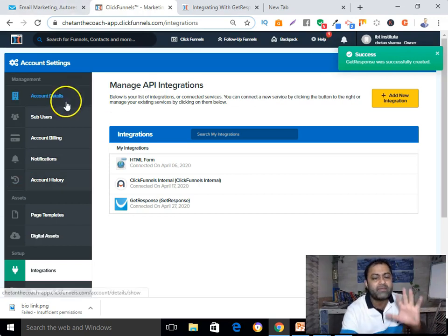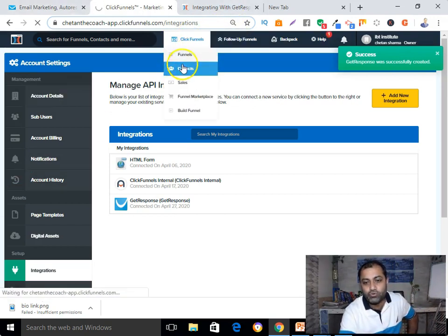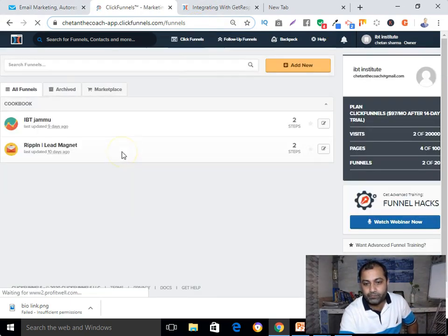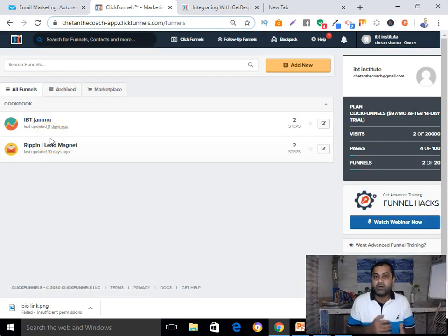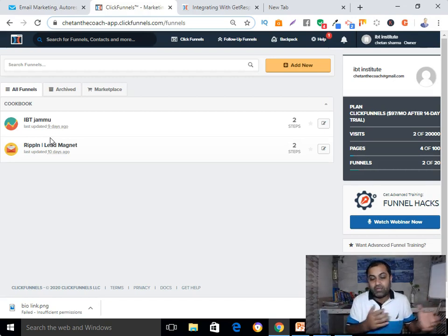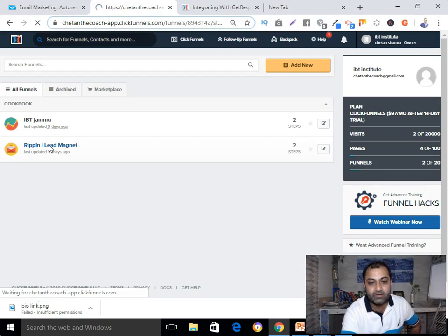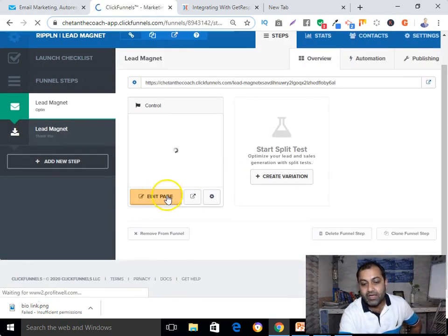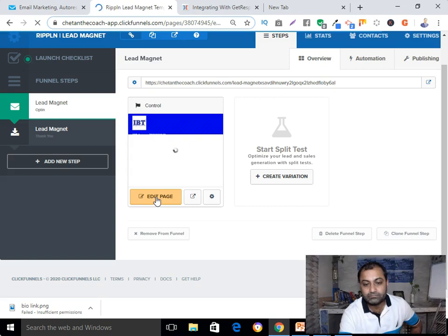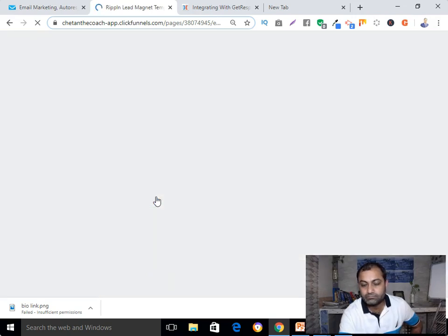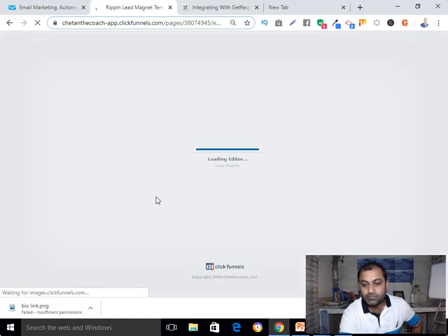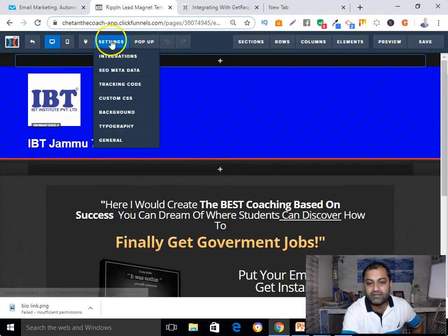Now let me show you how you can integrate your autoresponder with your landing page or your funnel. The process is straightforward. Go to the Funnels area, select the funnel through which you want to integrate your autoresponder, select the funnel, and go to the Edit section.